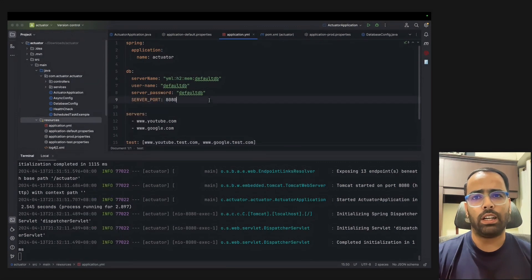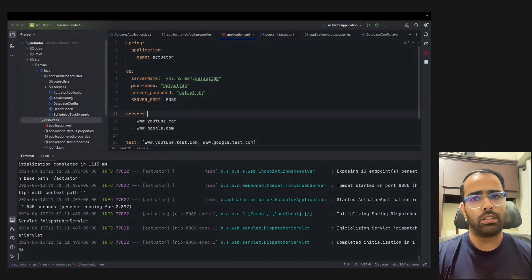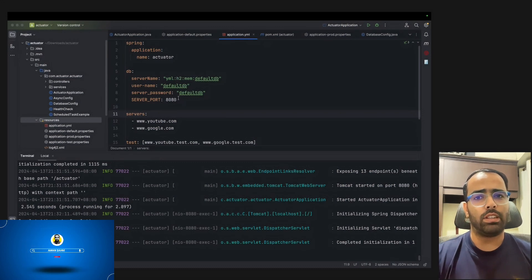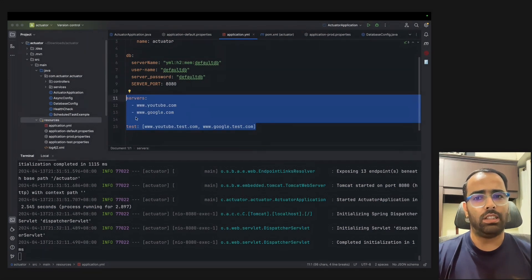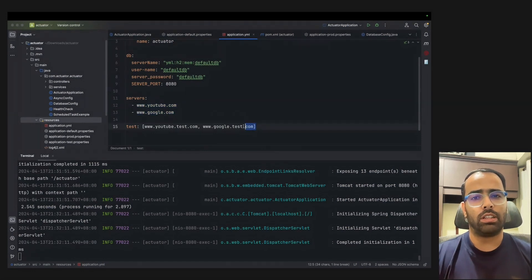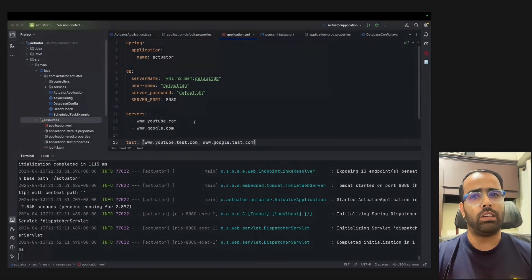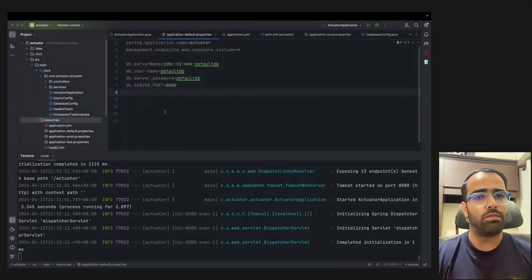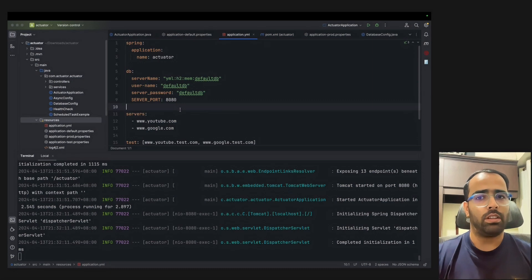In the YAML file, which I created by right-clicking resources and adding application.yaml, it's a markup language so you can describe the hierarchy of properties. It's more readable — as soon as I see the file I know these properties belong to 'db' and these belong to 'servers.' You can also maintain lists in two different ways. For the interview, you can say you prefer YAML because of human readability, less repetition, hierarchy support, and it's less error-prone.